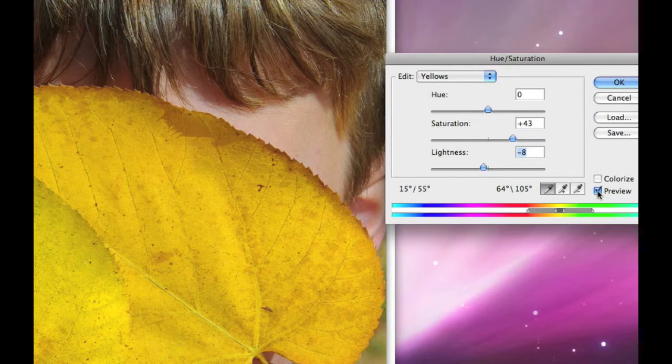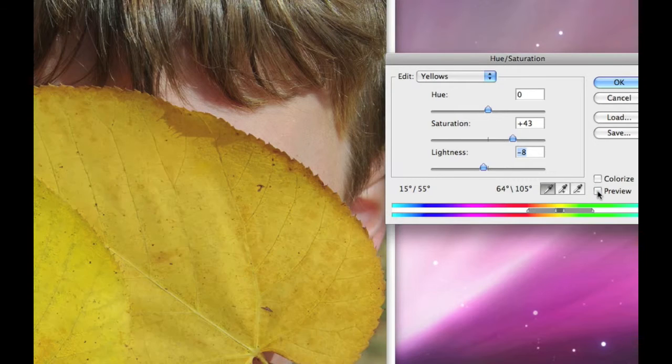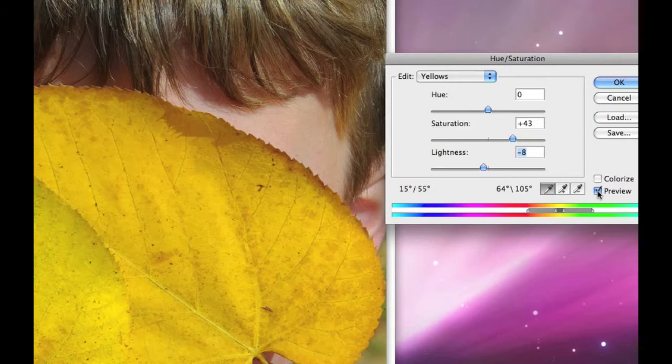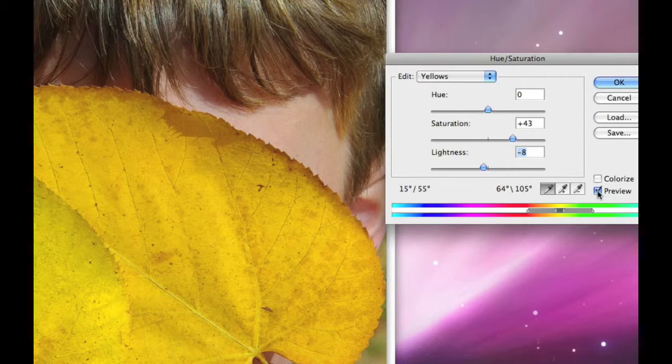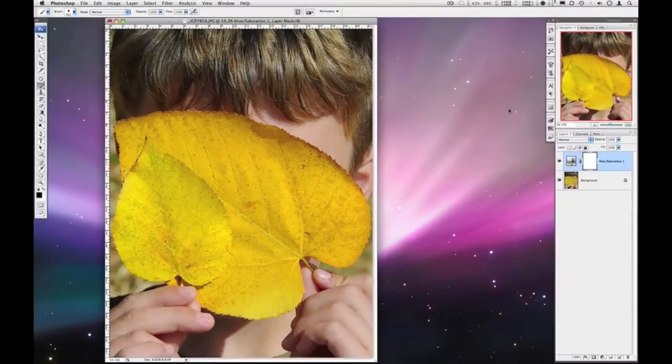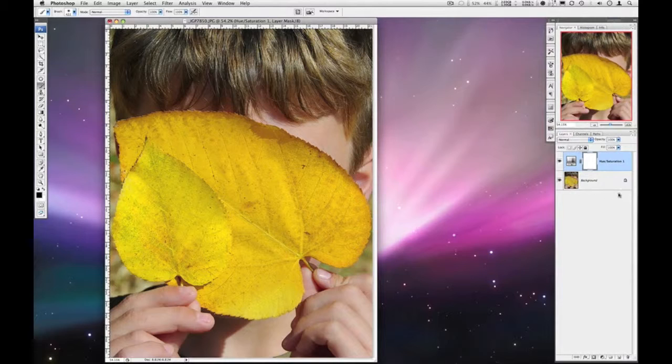Okay. And then we'll play with the preview here. So we've done definitely better. It really has some more pop to it. Okay. So hue and saturation.